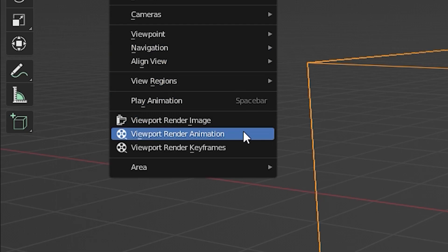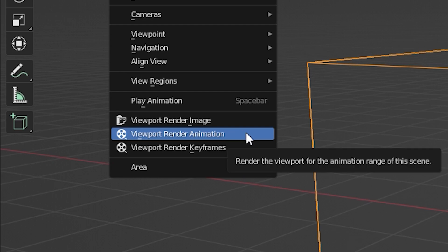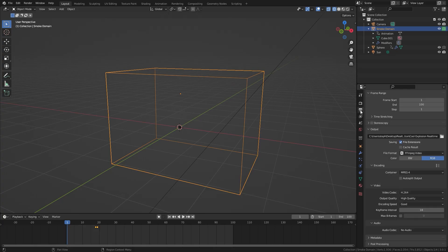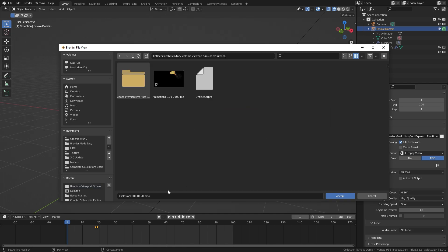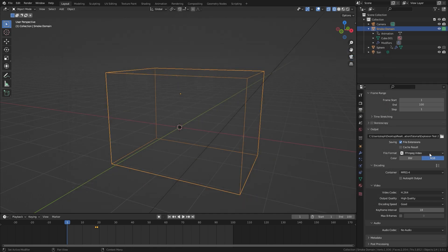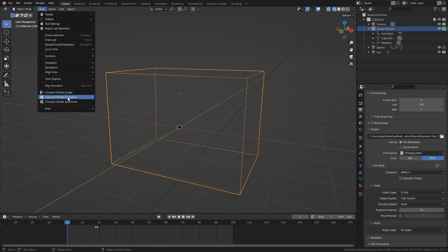This option allows you to render the viewport as an animation. How this works is it's basically the same process of creating a regular animation. You first have to set an output and then choose a file format and then click render.